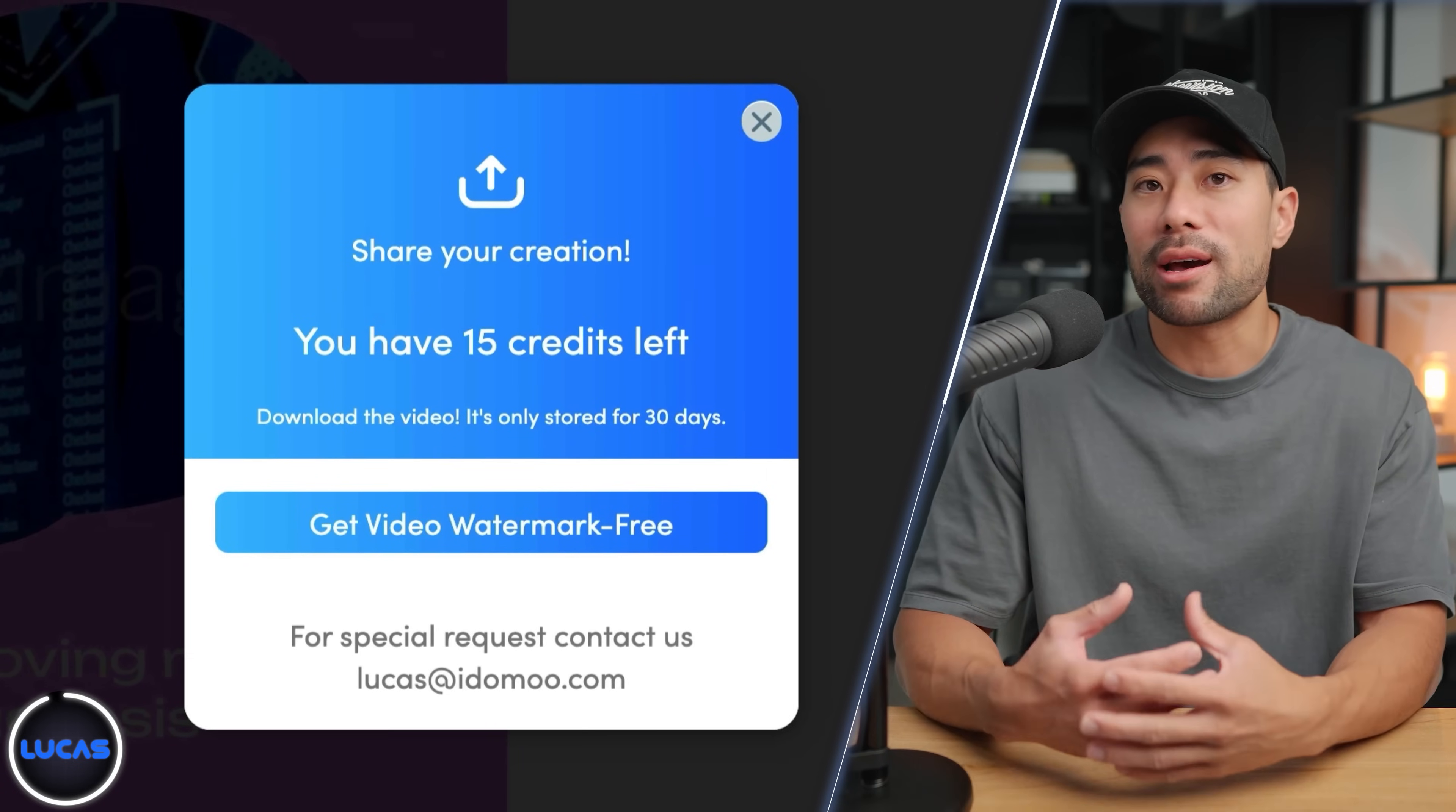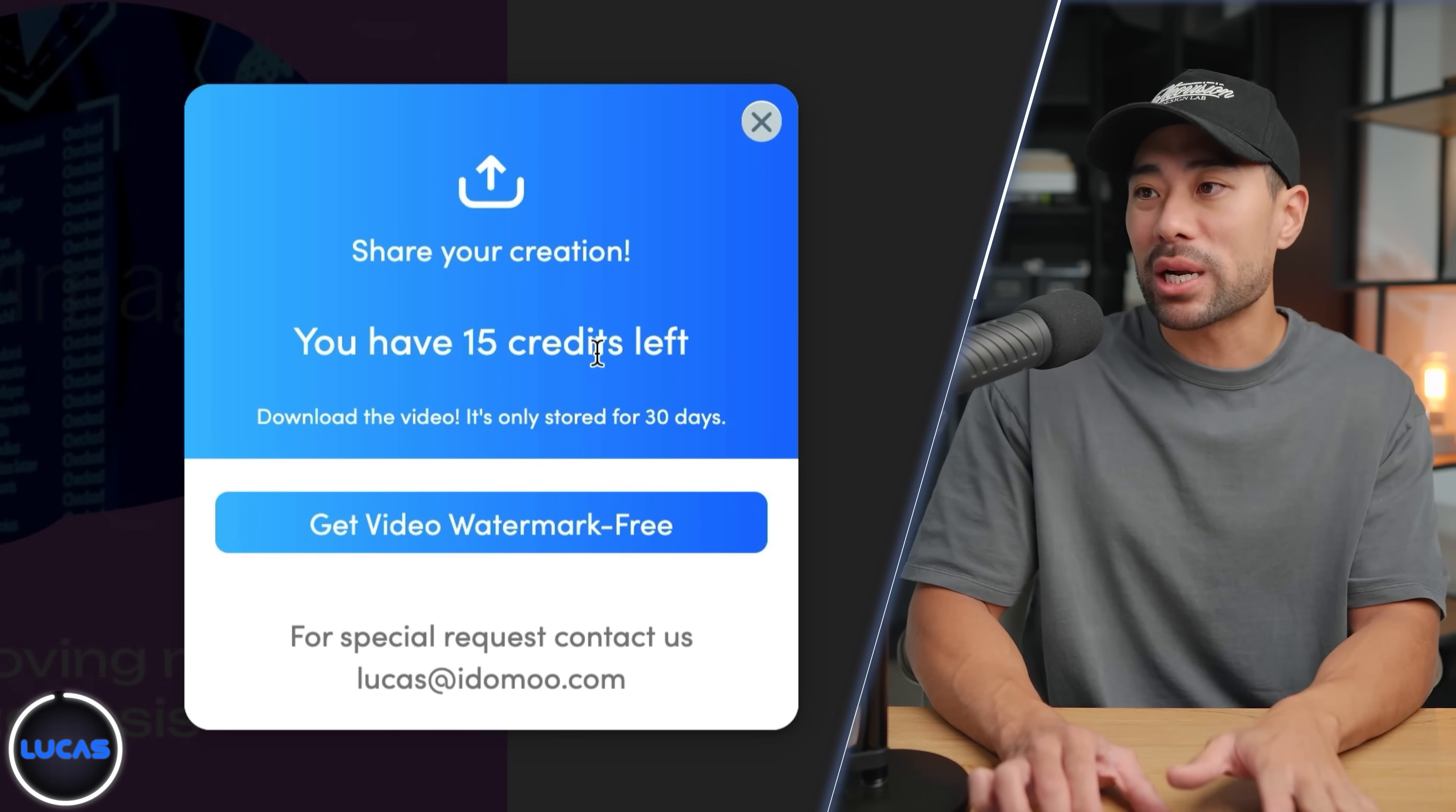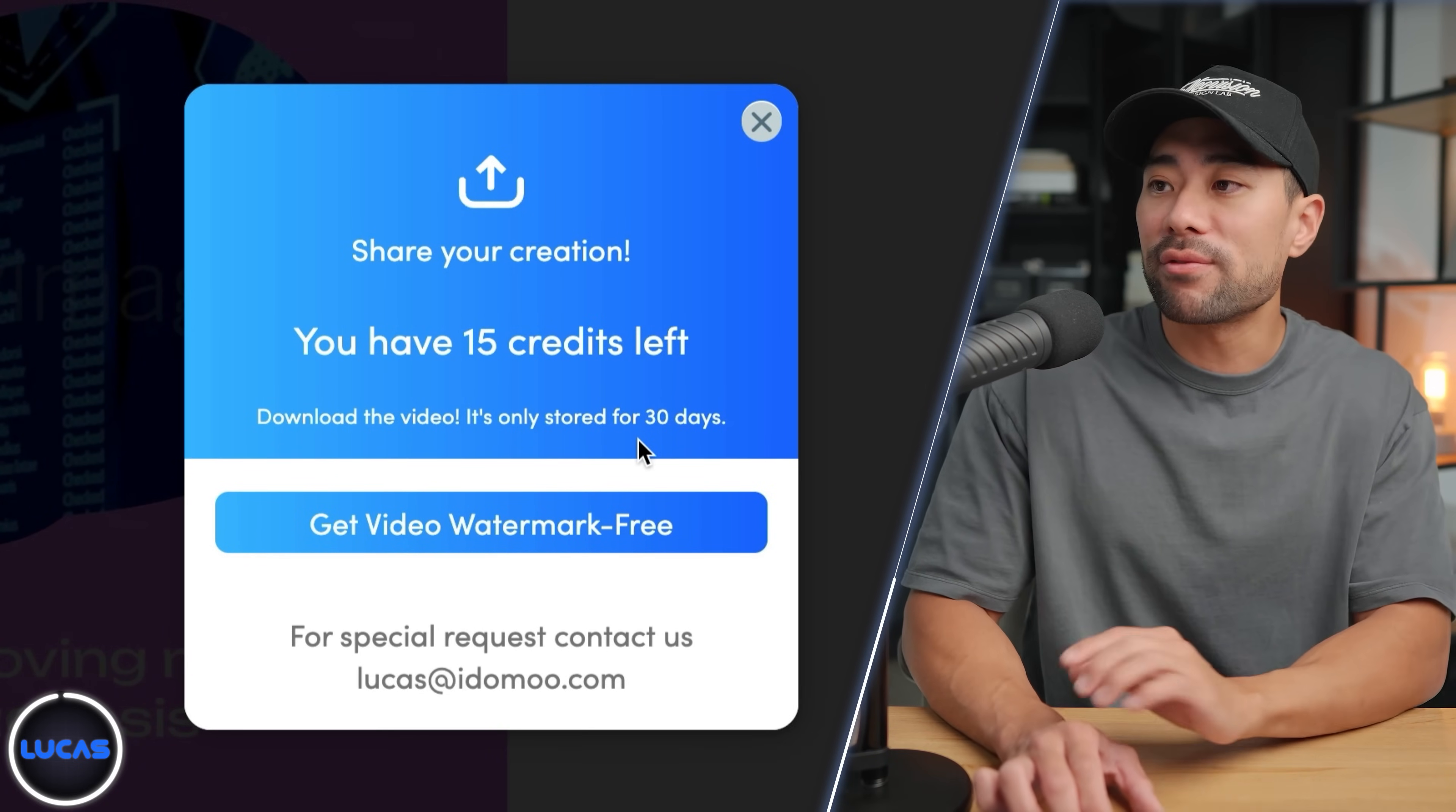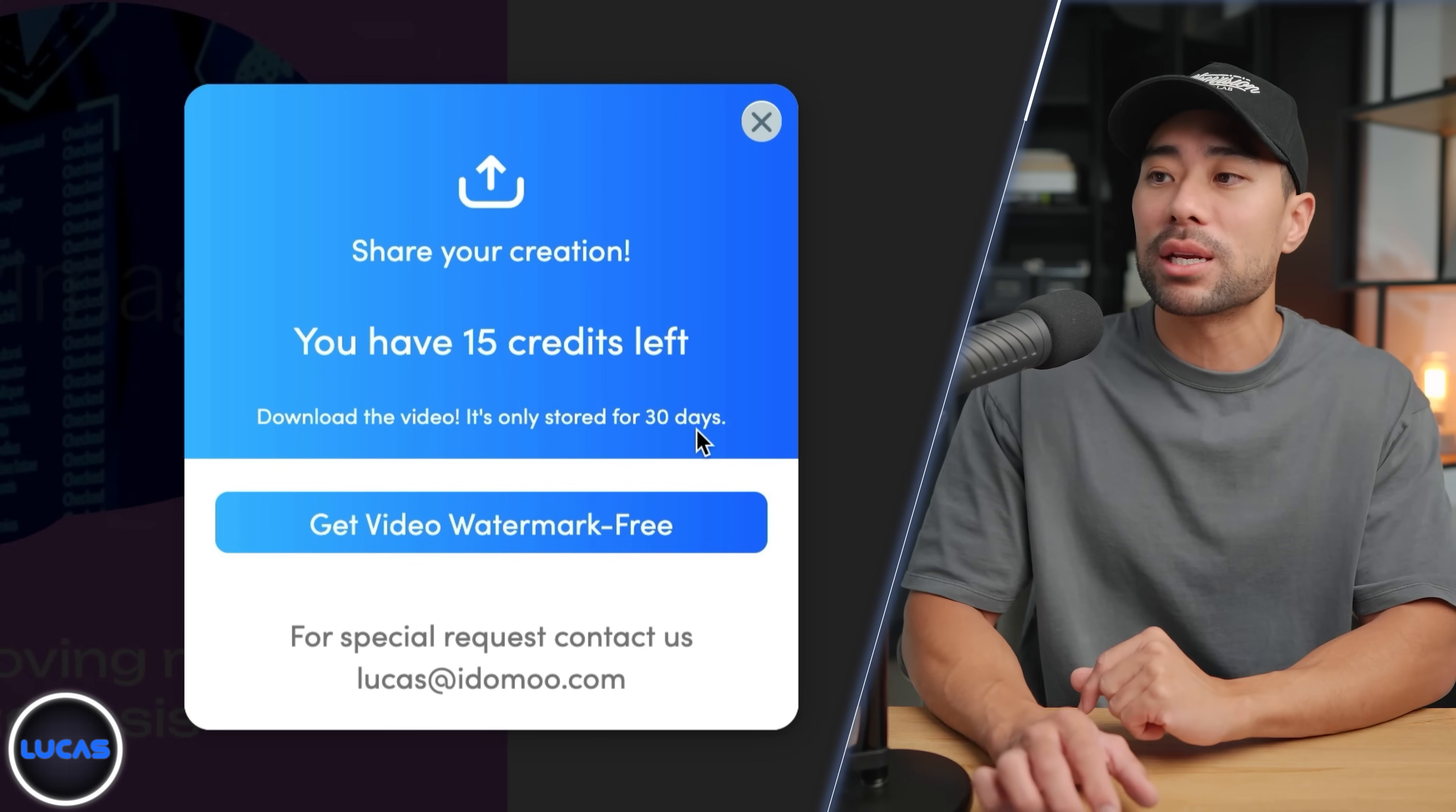And once you're done, you can download the video by clicking on download video watermark free. So it's free without any watermarks and you're given 15 credits. Videos are stored on their server for up to 30 days and then it gets deleted. So that's something to note.